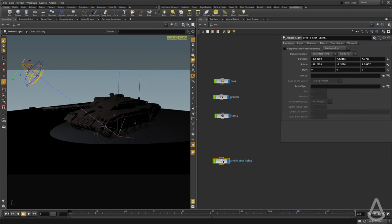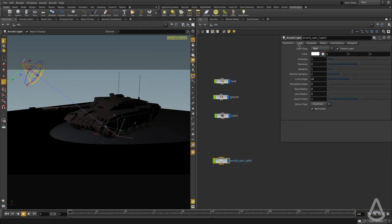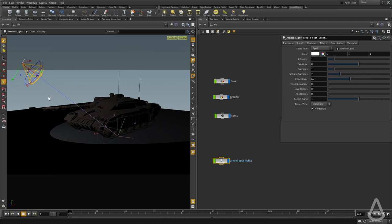The light has pretty much the same tabs. And again, the most important one is called Light, and this is where we have all the controls needed to tweak this light.